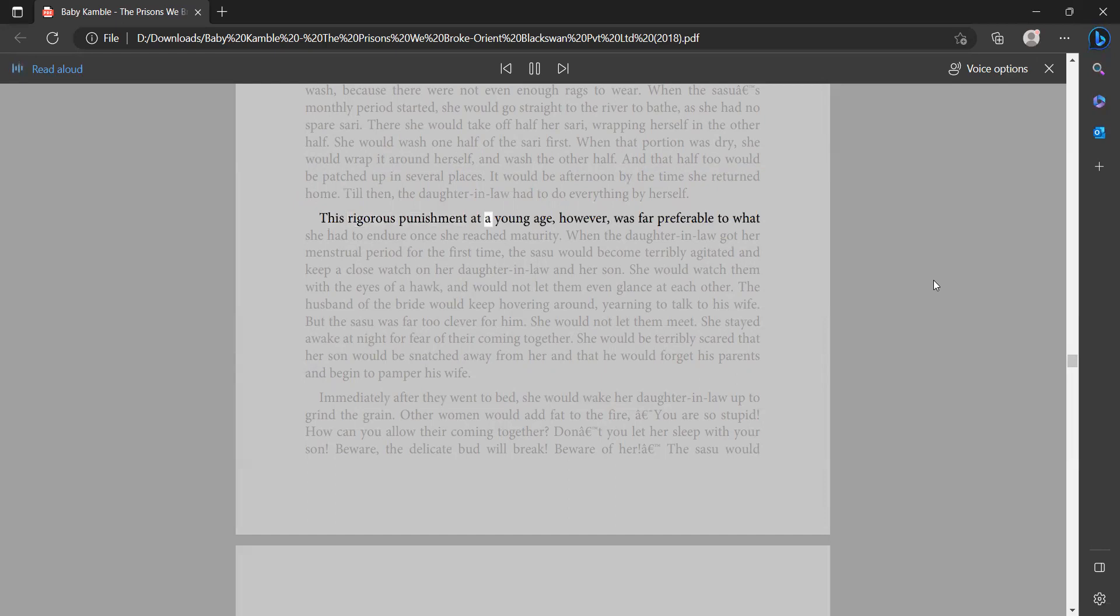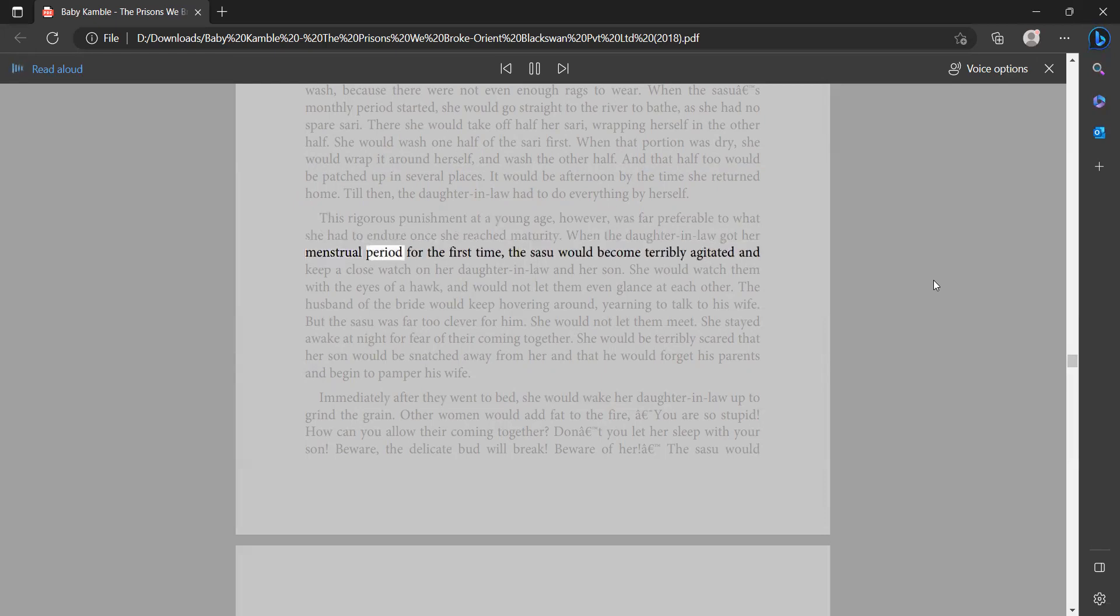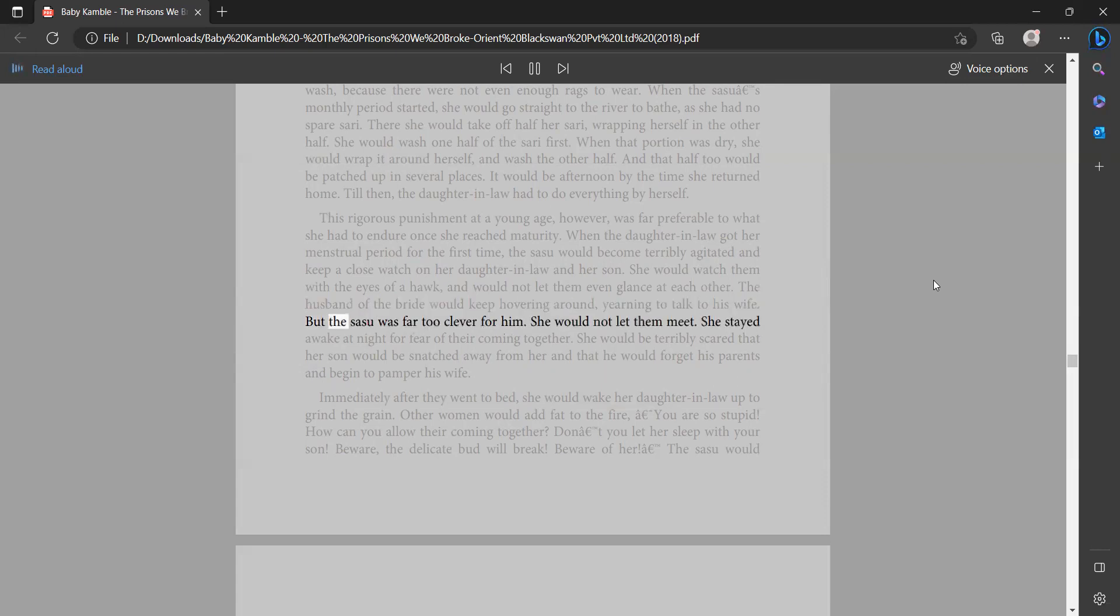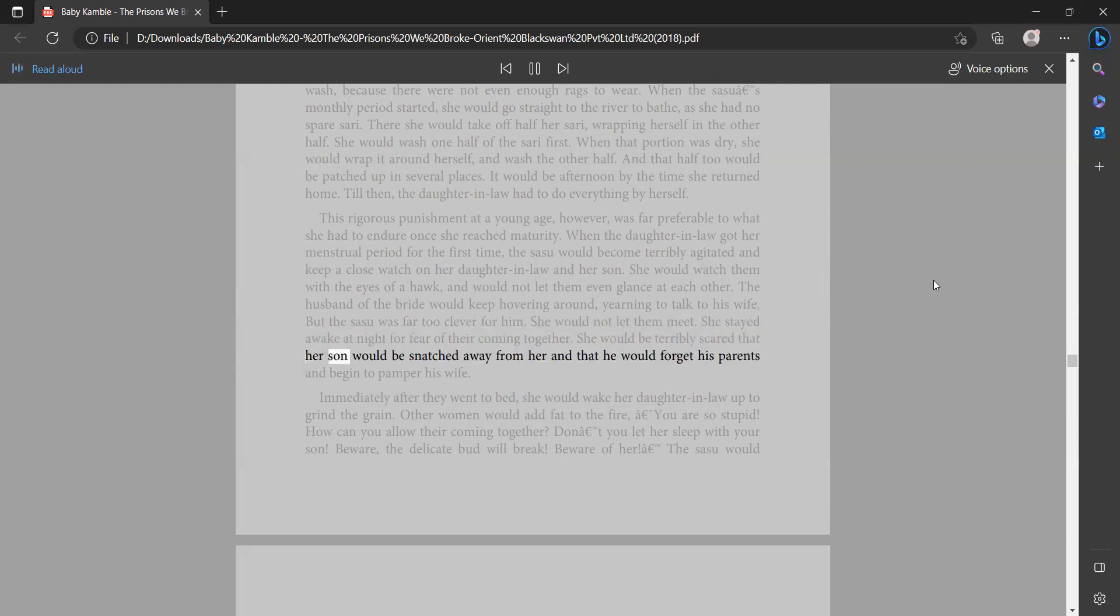This rigorous punishment at a young age, however, was far preferable to what she had to endure once she reached maturity. When the daughter-in-law got her menstrual period for the first time, the sasu would become terribly agitated and keep a close watch on her daughter-in-law and her son. She would watch them with the eyes of a hawk and would not let them even glance at each other. The husband of the bride would keep hovering around, yearning to talk to his wife. But the sasu was far too clever for him. She would not let them meet. She stayed awake at night for fear of their coming together. She would be terribly scared that her son would be snatched away from her and that he would forget his parents and begin to pamper his wife.